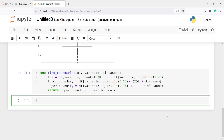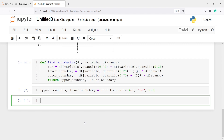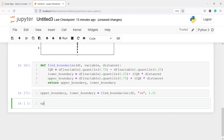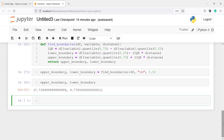Now let us define the upper and lower boundary for our rm variable and apply these boundaries to remove outliers from rm. I will make two variables: upper_boundary and lower_boundary, and call the function find_boundaries, passing our data frame df, the variable name rm, and distance 1.5. After executing the code and printing upper_boundary and lower_boundary, we get two boundaries: any point above 7.73 will be treated as an outlier and any point below 4.77 will be treated as an outlier.